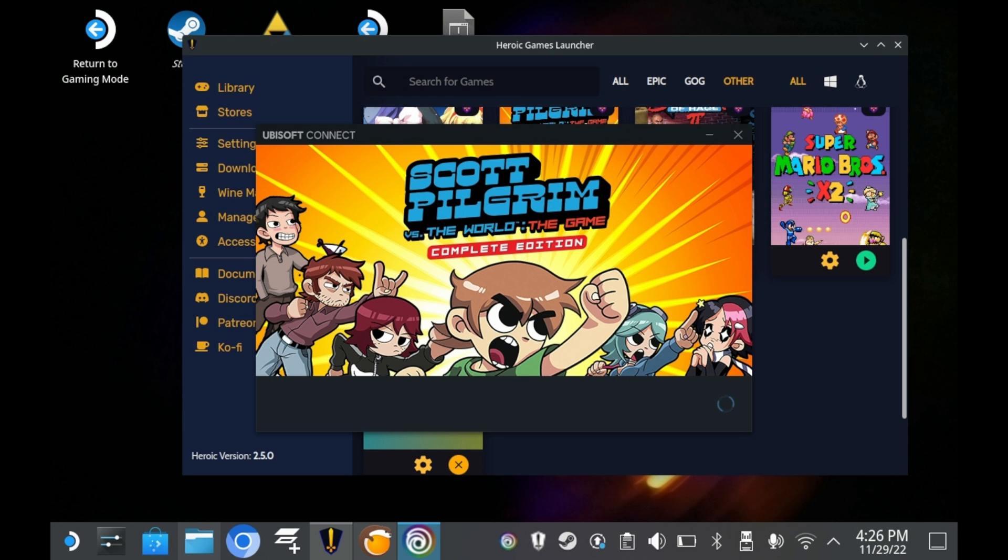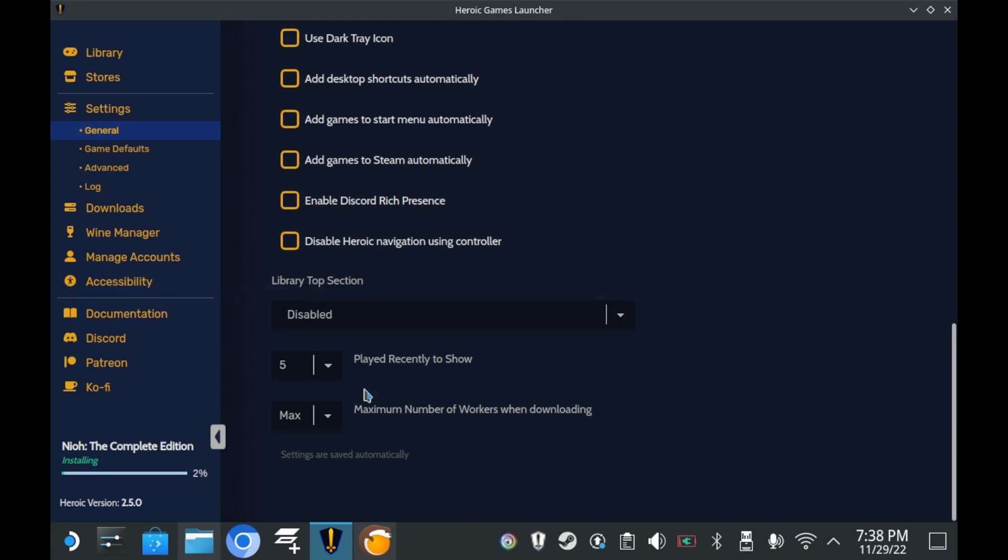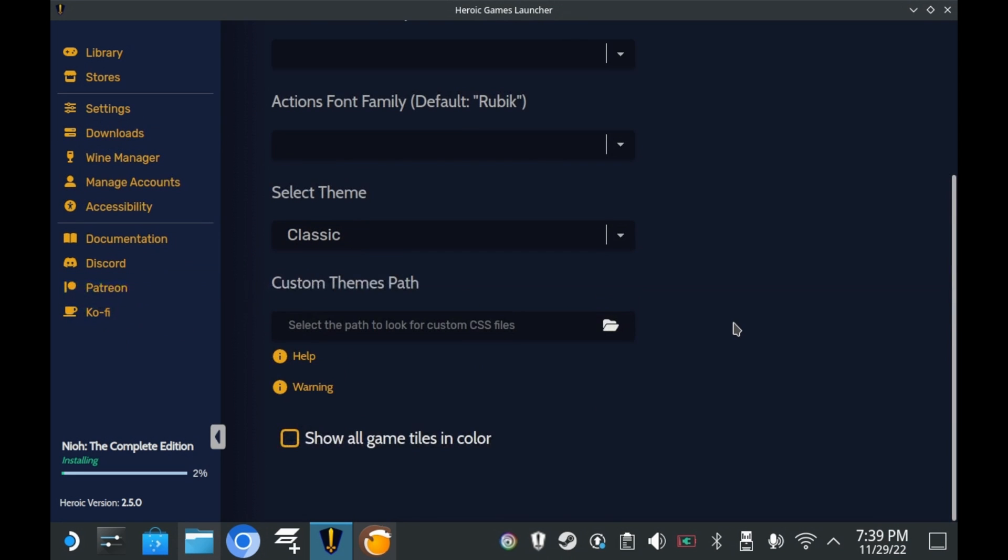As for everything else, everything else is a massive quality of life improvement. The download manager is a massive improvement, and really should've been in Heroic from the start. But you know what, I'm glad it's here right now. And custom themes can really add some pop to the Heroic Games launcher.